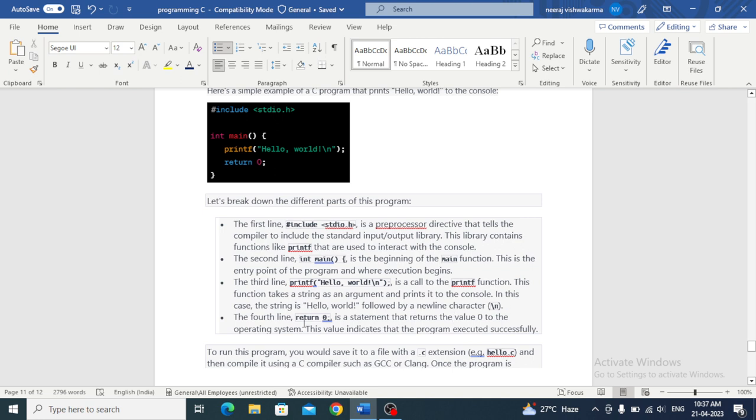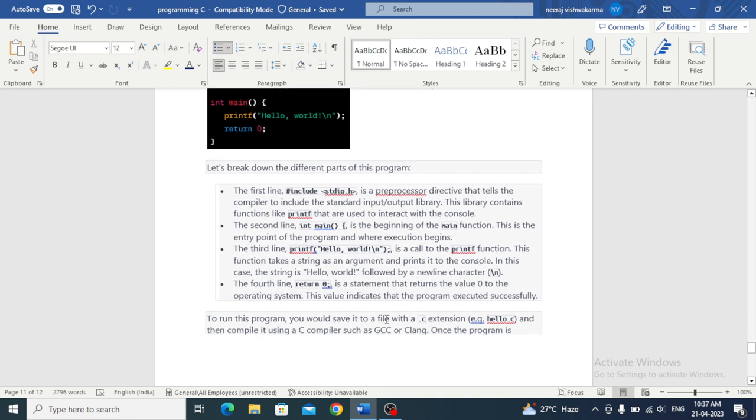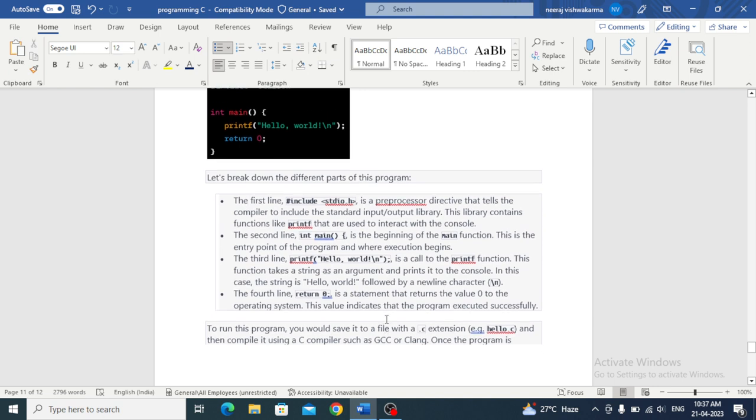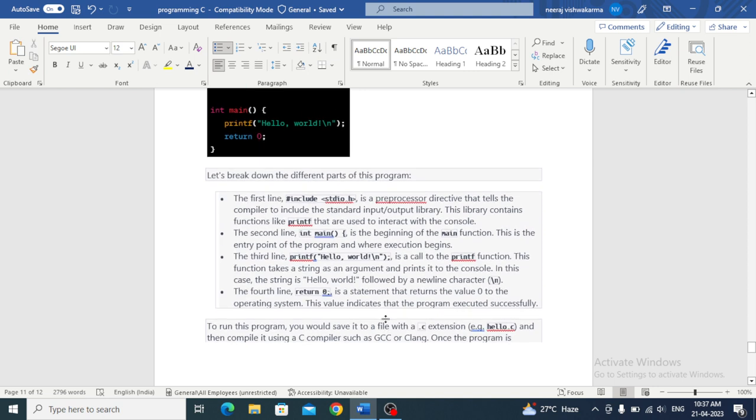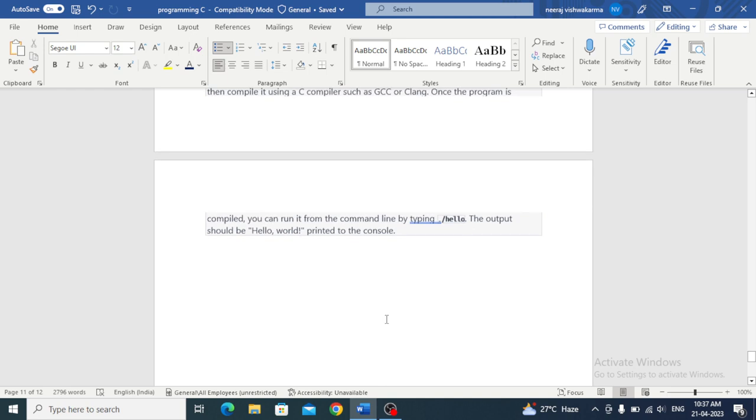The fourth line, return zero, is a statement that returns the value zero to the operating system. This value indicates that the program executed successfully.